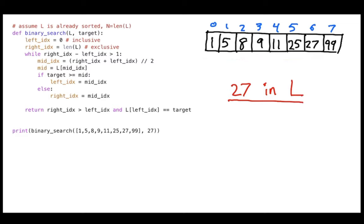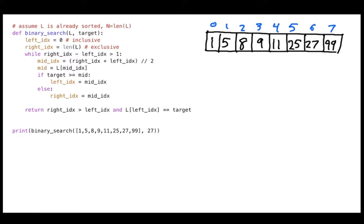Now I want you to notice that the numbers in this list happen to be sorted — I start with 1, the smallest, and go up to 99, the largest. When we have sorted numbers — or sorted anything — it turns out there's an algorithm called binary search that is going to be faster than order n.